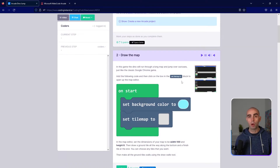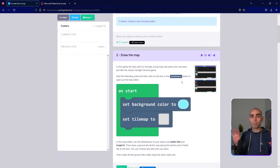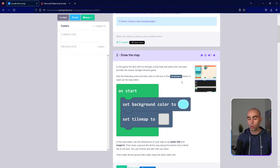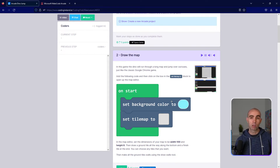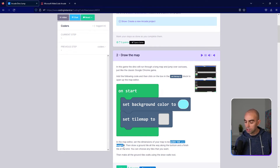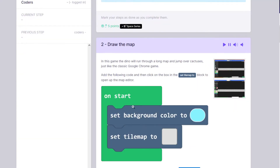Step number two: we're going to draw the tile map for our game. Because this is a big long map, we're going to have to change the width and height of it. We're going to set the background color to a kind of blue for the sky, and then draw our tile map with the width set to 100 and the height set to 8.